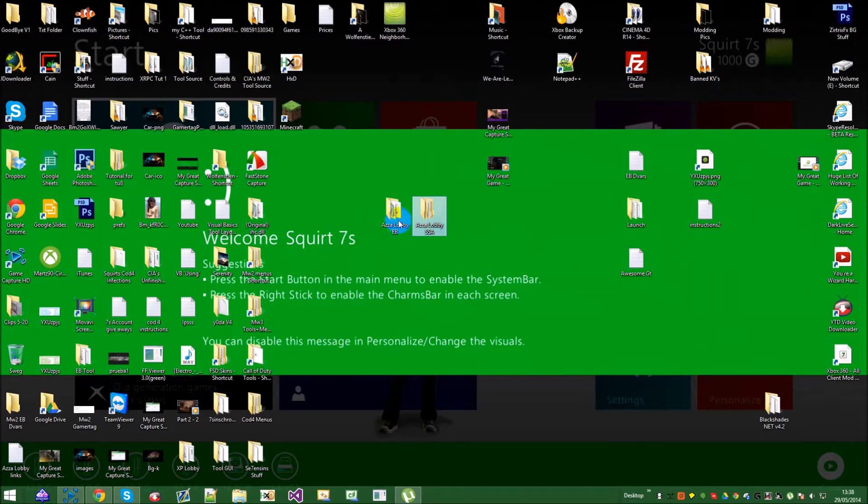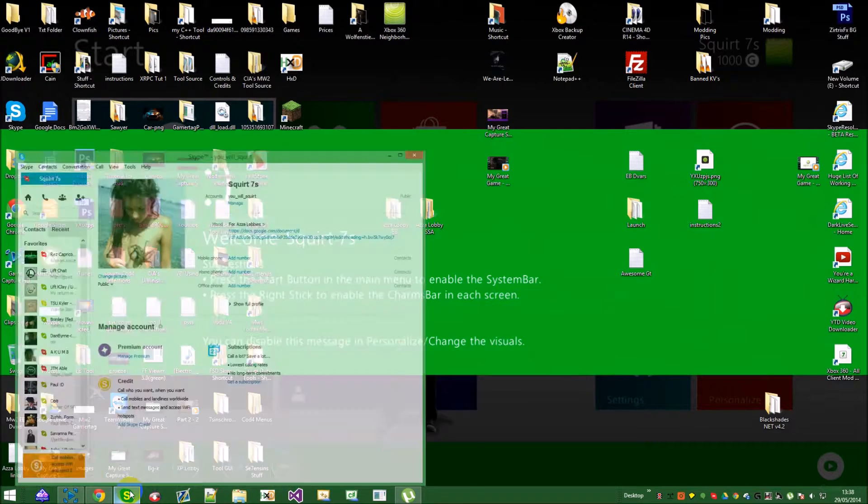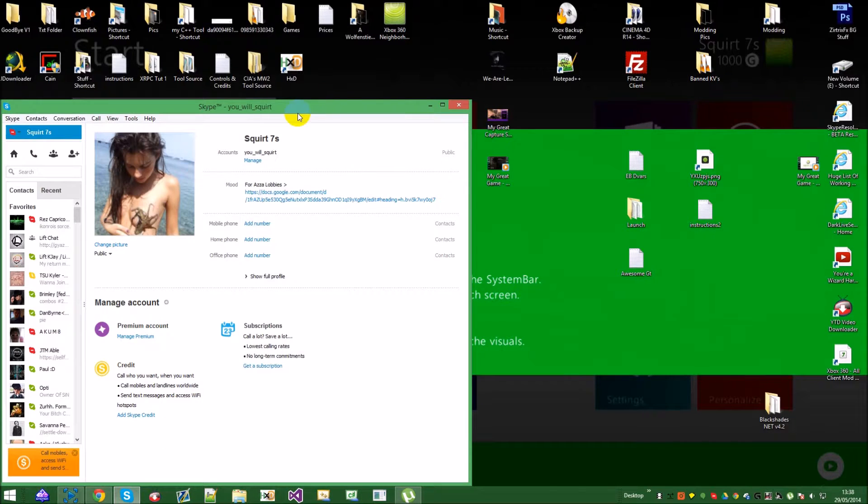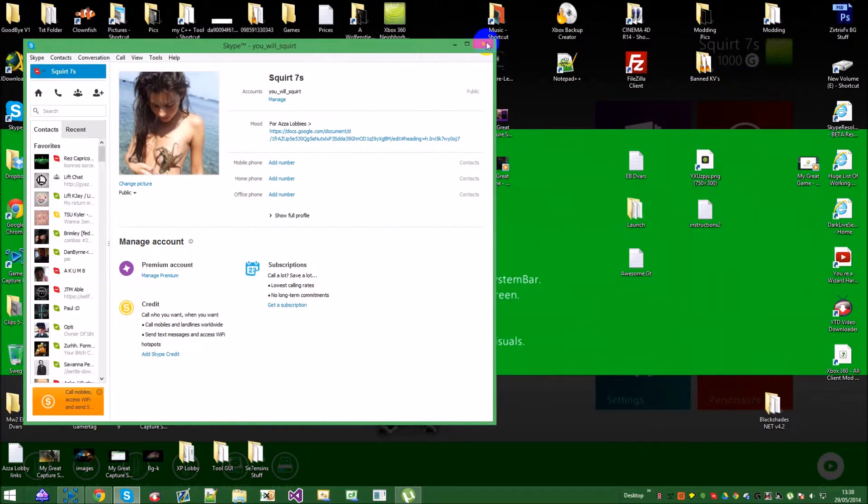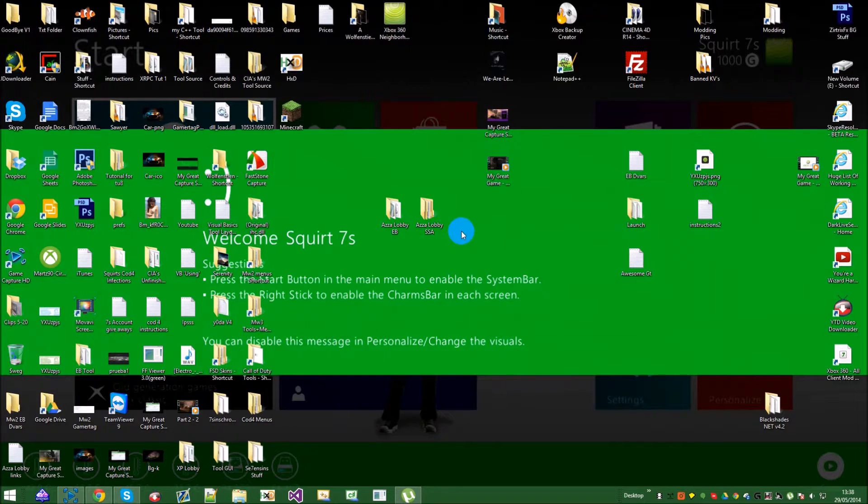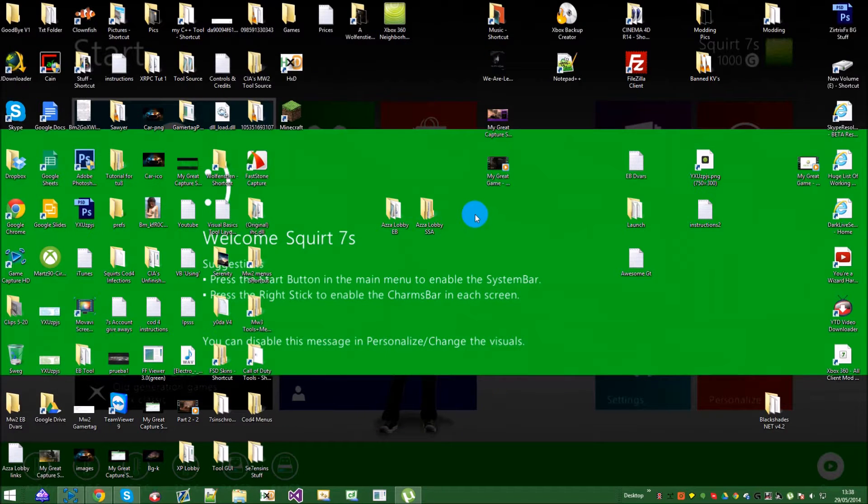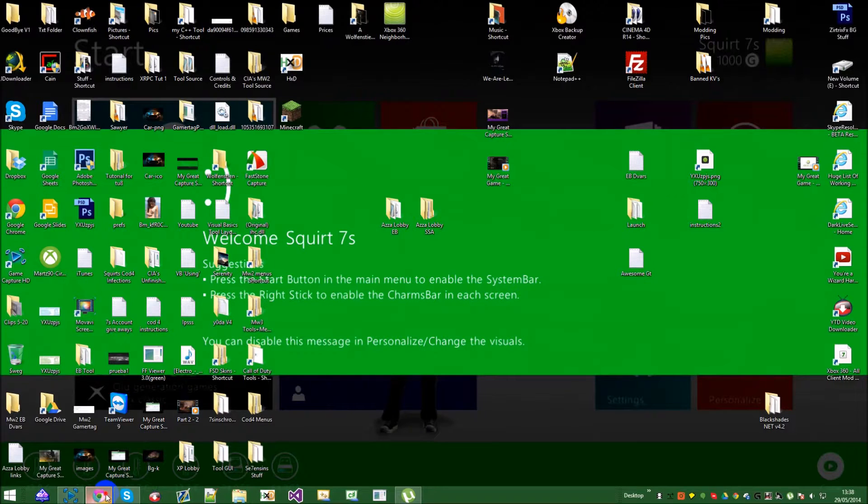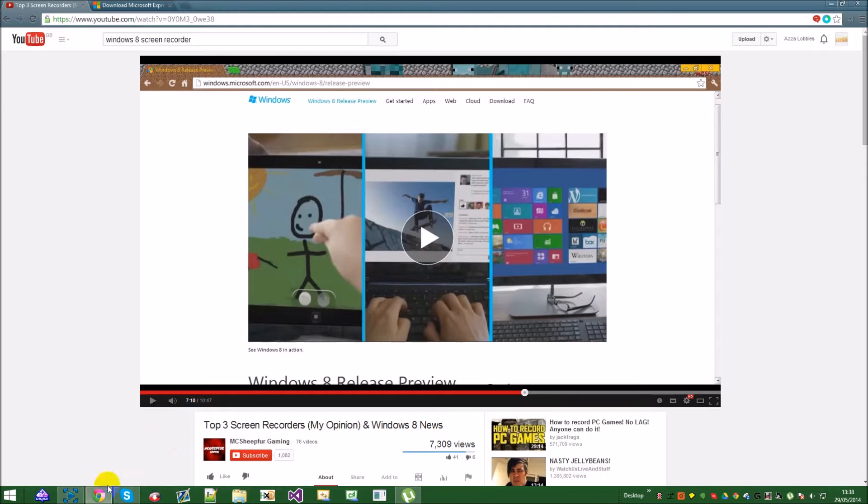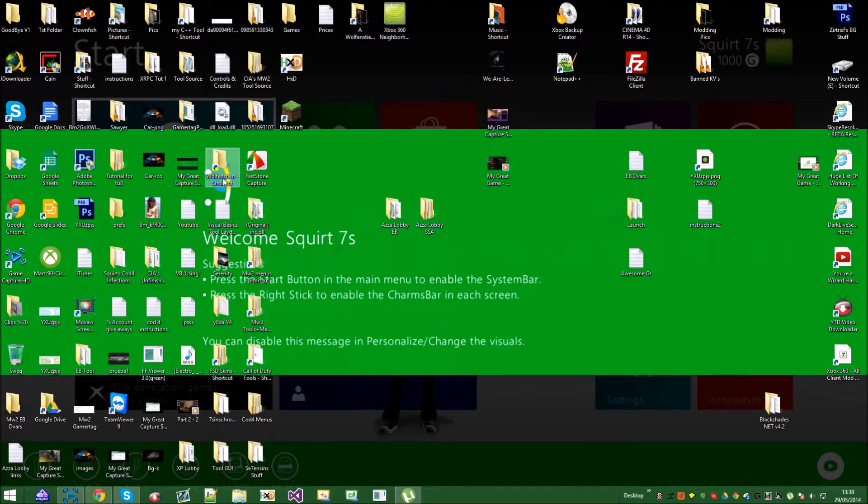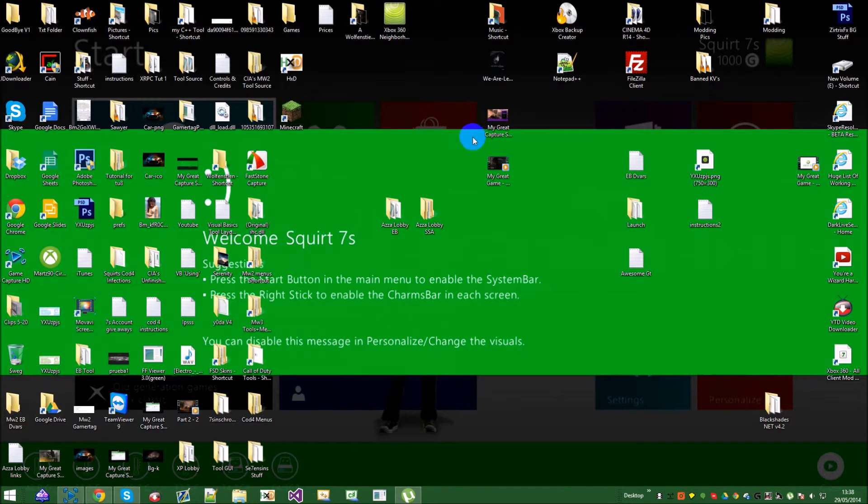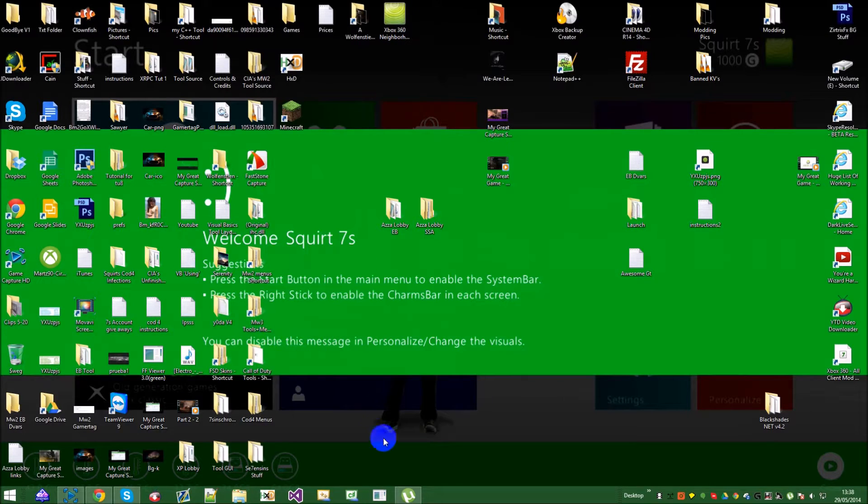You can get these two files from me on my Skype, that will be in the description. They're not free, but they are super cheap at the moment because I'm having a bit of a sale. Also if you want Azalobby's, contact my Skype also. It took me ages to make this video because I've been looking for a screen recorder for Windows 8 because Windows 8 sucks.